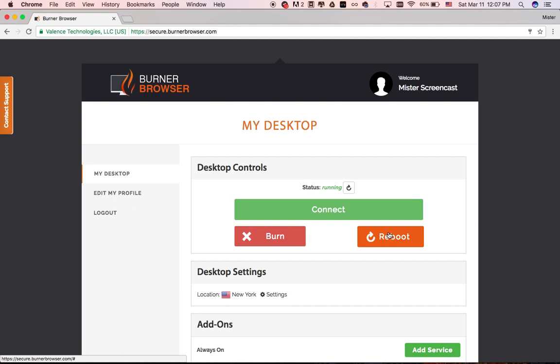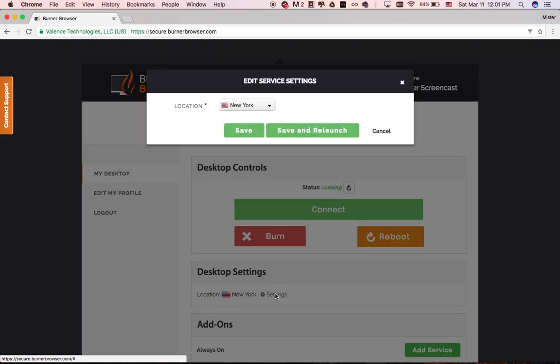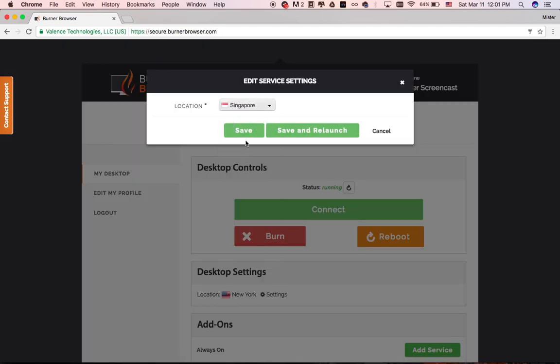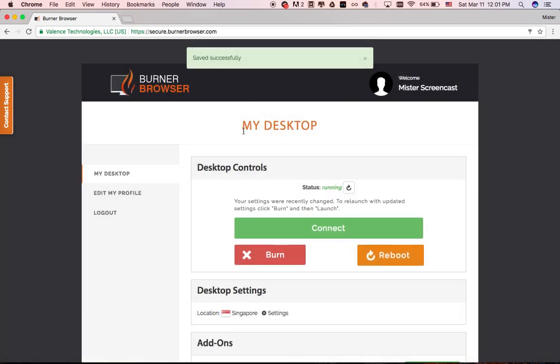If you want to change the location of where your desktop lives, you do that through Settings. Just click the gear icon, pick your country, and then click Save. Or you can click Save and Relaunch. This burns your current desktop and relaunches it in one step. Let's just click Save for now.